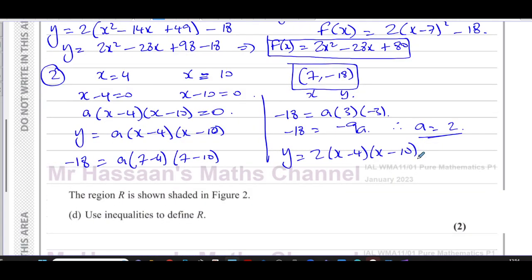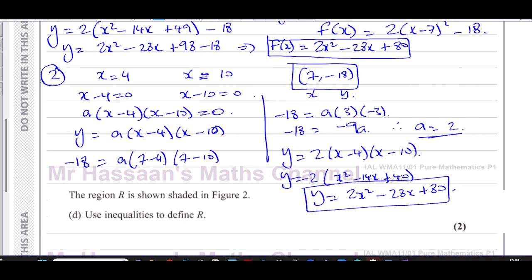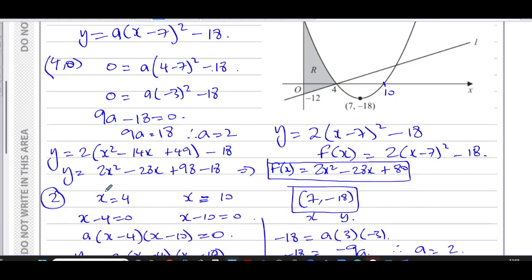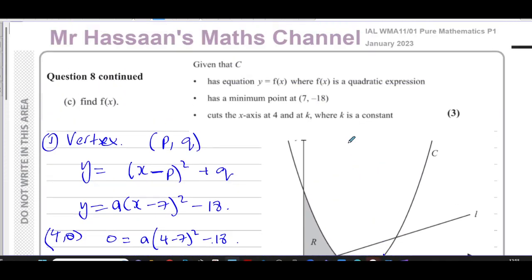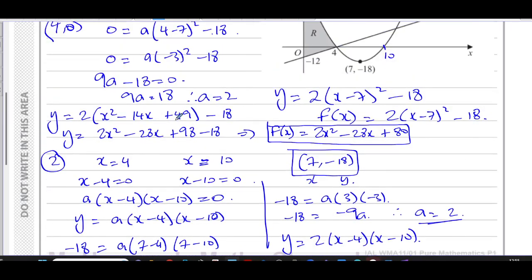Expanding: y = 2 times (x squared minus 14x plus 40), so y = 2x squared minus 28x plus 80, which is exactly the same answer as before. Written as f(x) = 2x squared minus 28x plus 80 — identical result. So those are two separate methods: one using the vertex form, and one using the roots and working backwards. Both give the same equation, confirming the answer to part c.